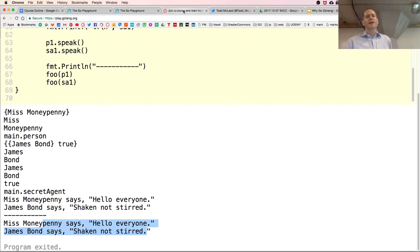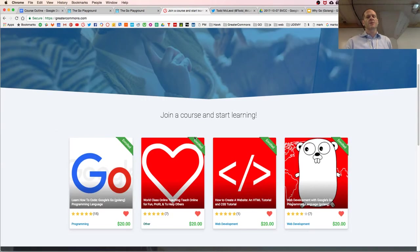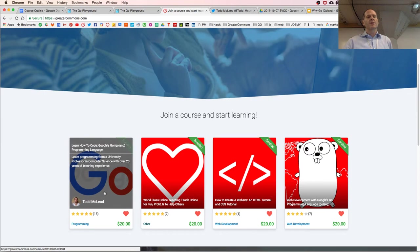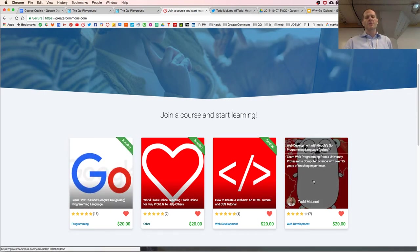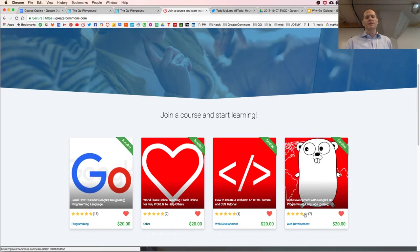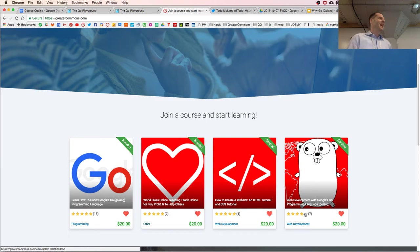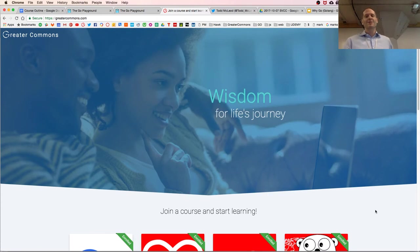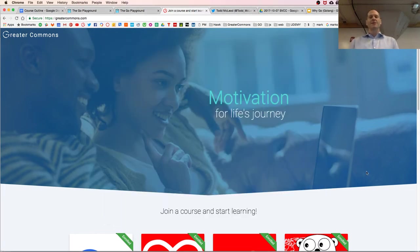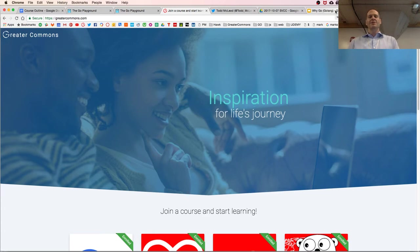If you like what you're seeing, you can take the entire course at Greater Commons — learn how to code the Go programming language, and then also web development with Go. The course got one four-star rating because someone didn't like something about the website. The course is actually really good, though it still needs a little bit at the end to be finished.